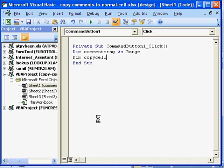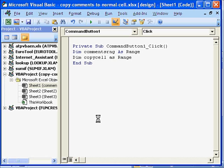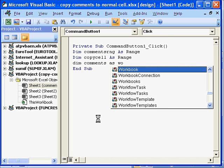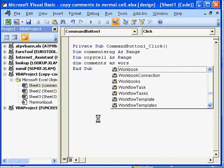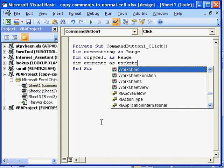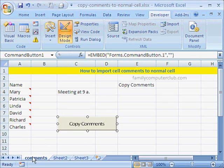Even a single cell can be called a range. Then we have here the worksheet in which we are working is called the comments worksheet. So we will say dim comments as worksheet. Ok. Let me show you that. Let me minimize this and there it is. Our worksheet is called comments.